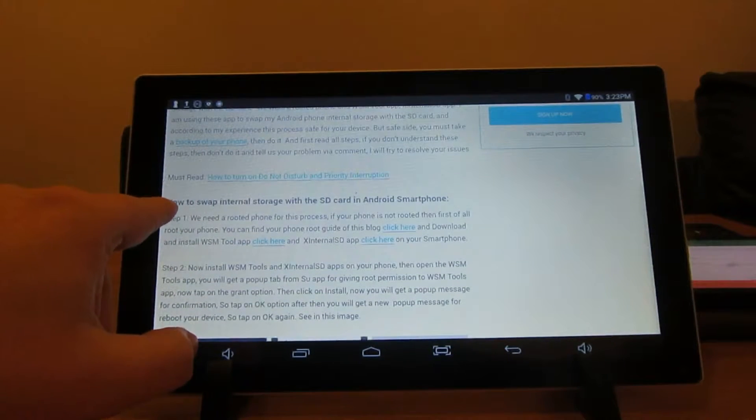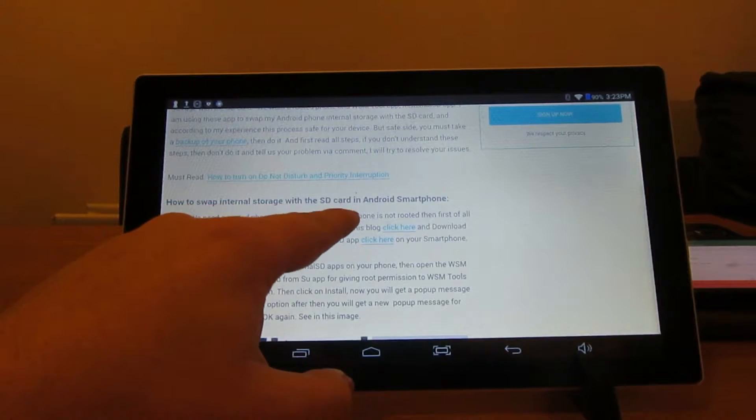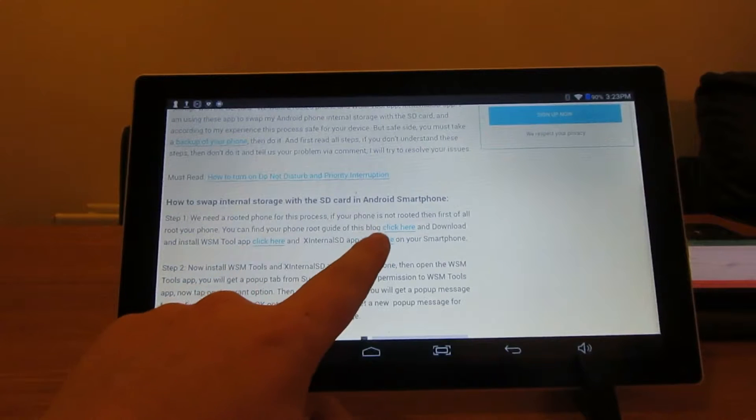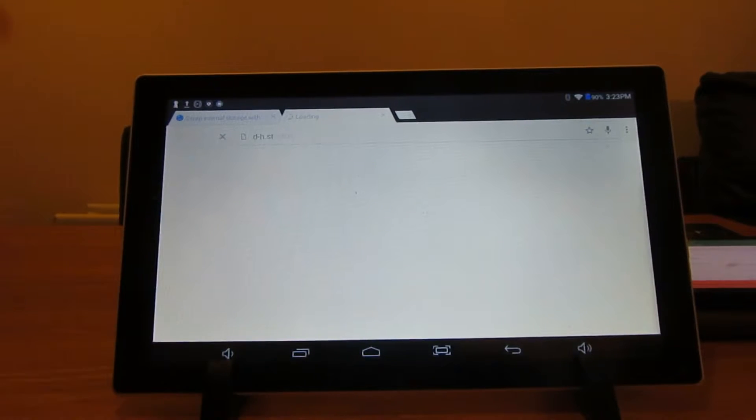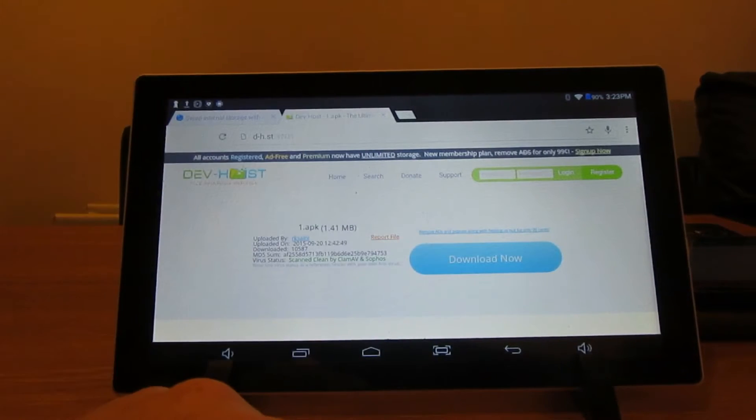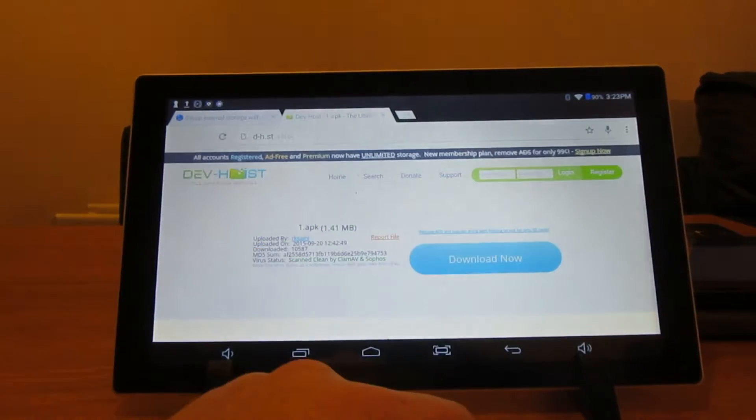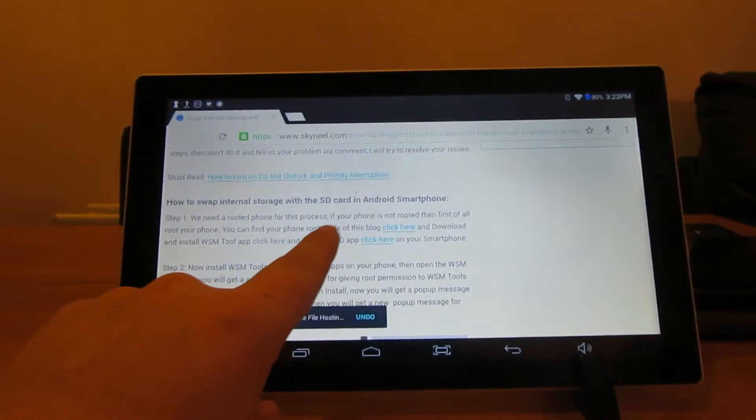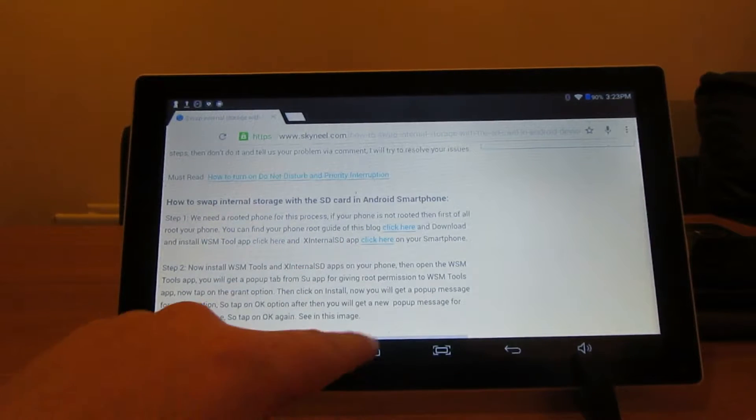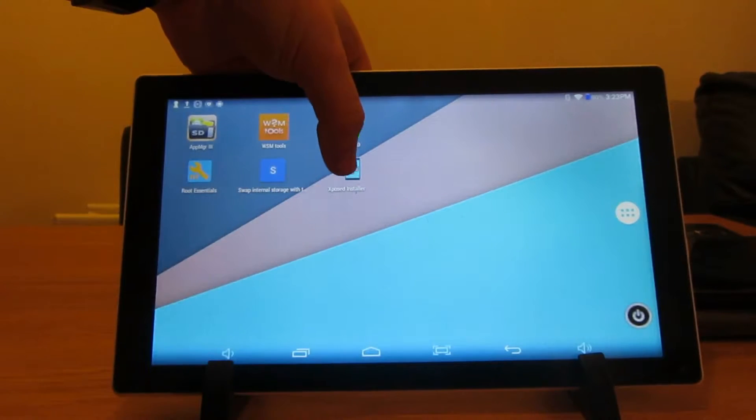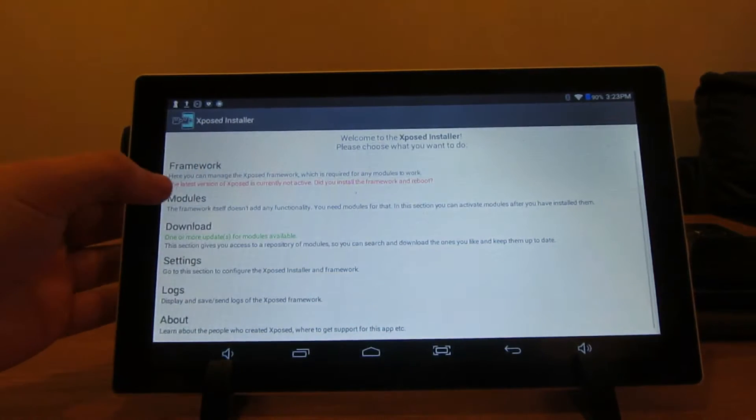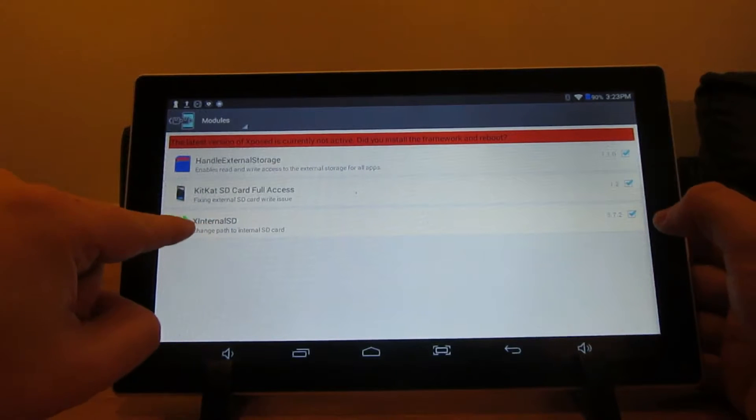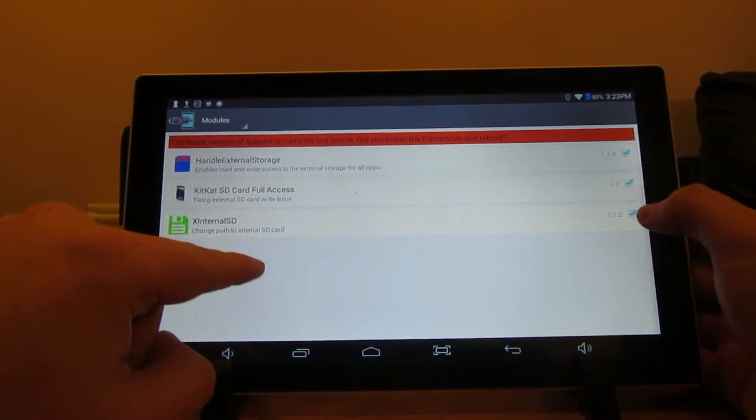Now if you go to the bit that says how to swap internal storage with the SD card in Android, you need to go on step one. Can you see where it says click here and click here? You need to make sure that you've got unknown sources ticked so that you can download them. So just press download, go back to that one and install X Internal SD. Click on there and install that, and then make sure that you have Xposed installed. First go on modules.